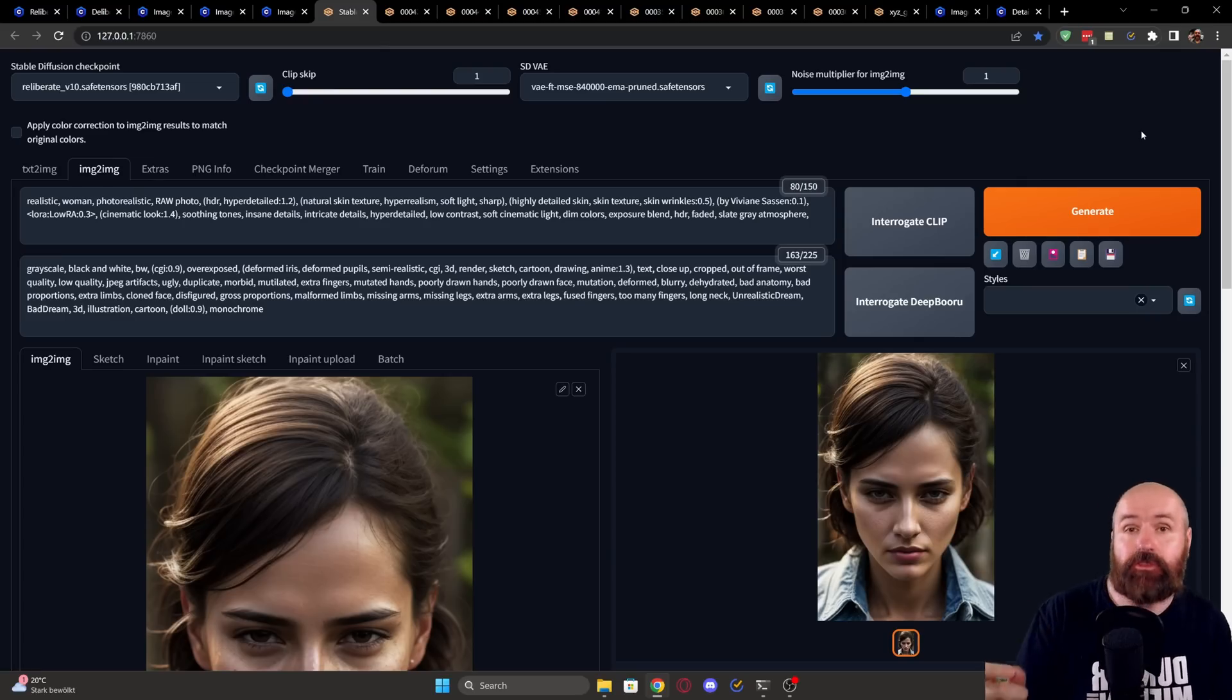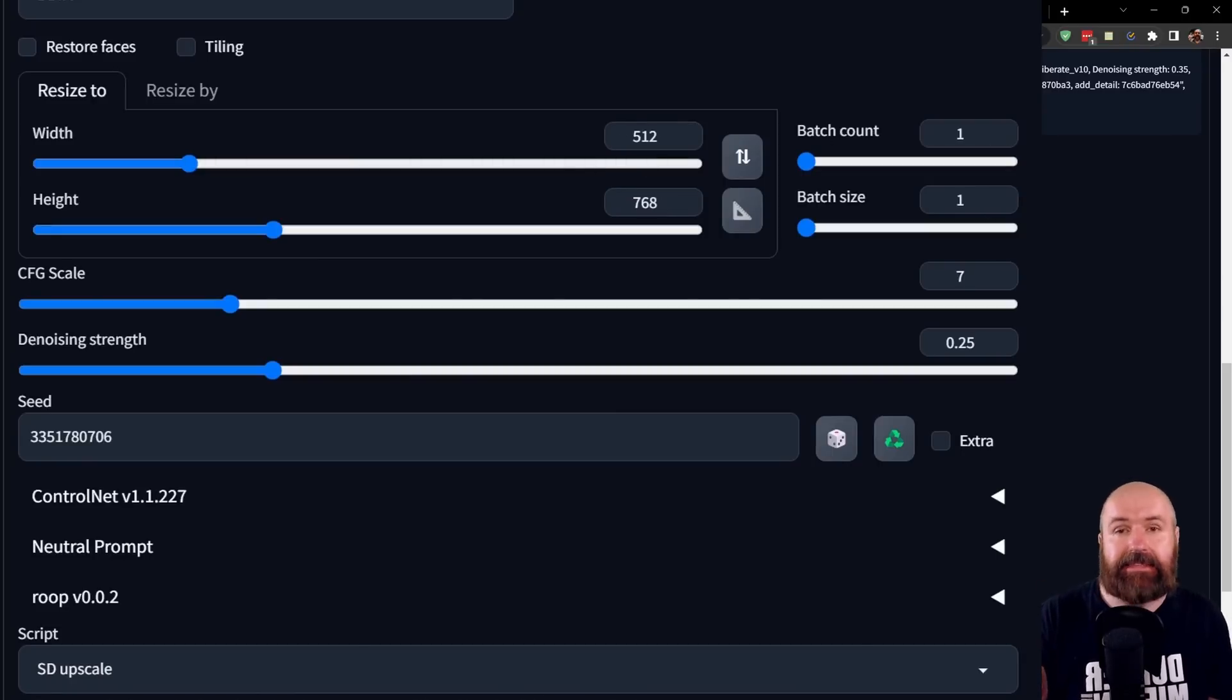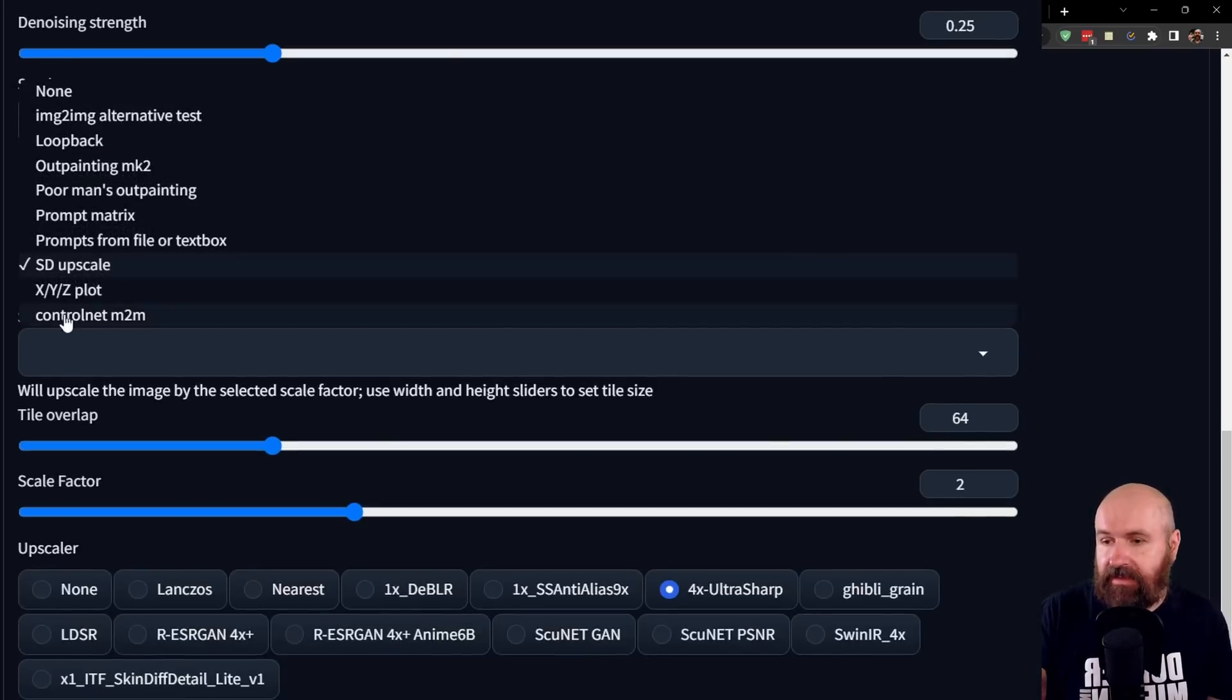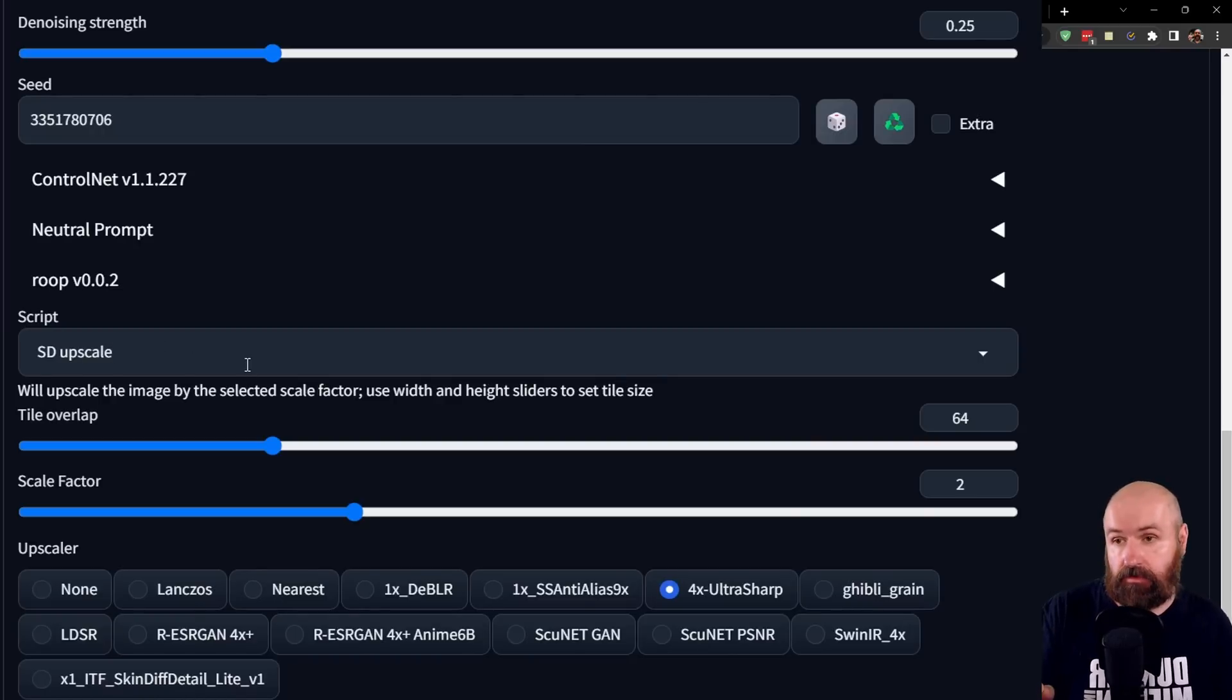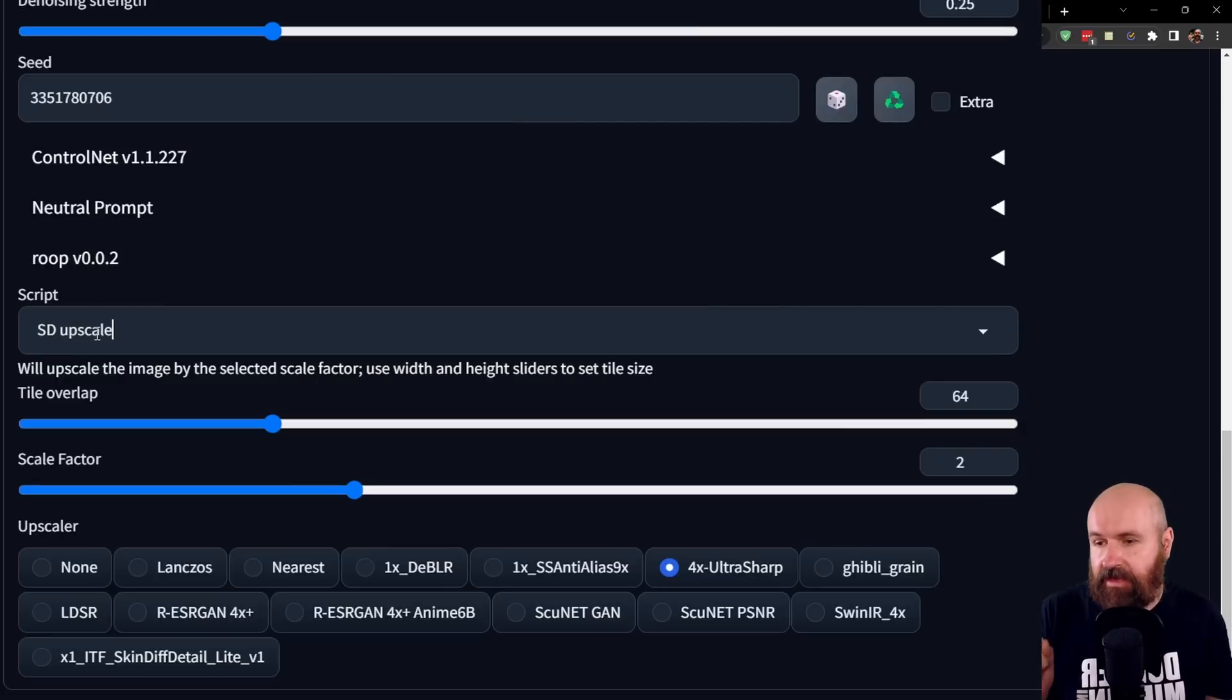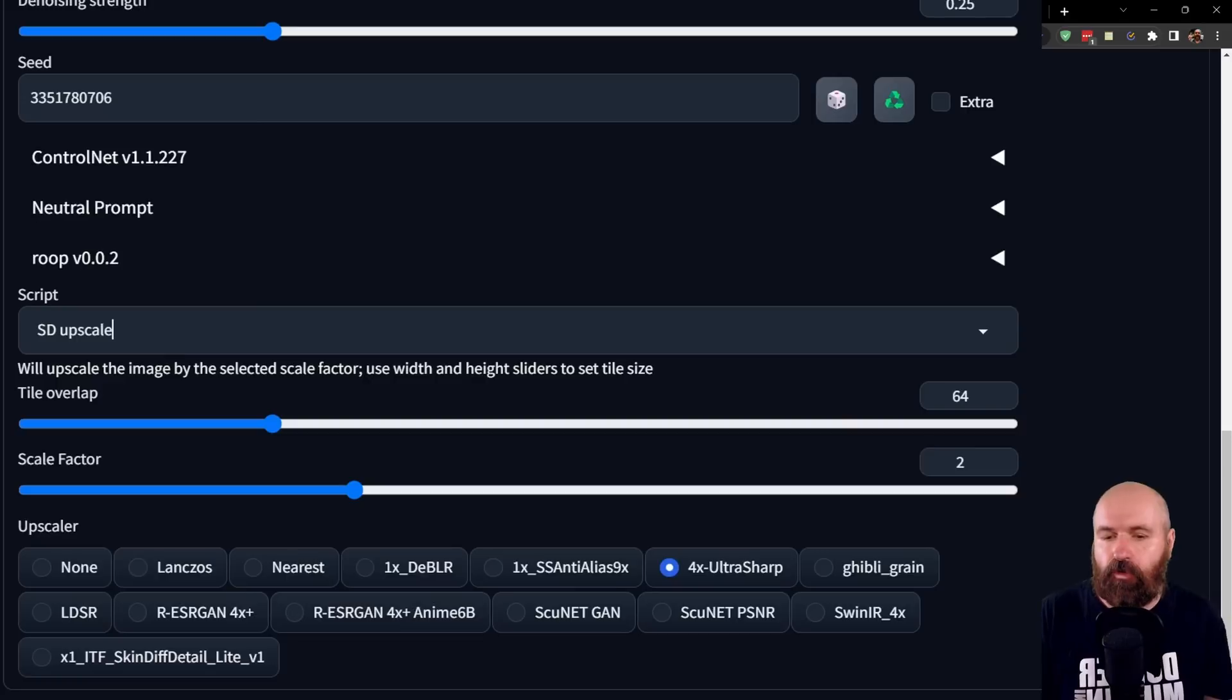So we are in image to image right now. When we scroll down to the settings, I want you to leave the size as it is. Don't upscale with image to image here. Instead, what we are going to do is we're going down here to script and you're going to select the SD upscale script from that list. Now for this, there are several methods I want to show you. The first one will use a denoise strength up here of 0.25. And then for the SD upscale, you can leave the settings at 64 for the tile overlap and scale factor two. Now for the upscaler, you're going to use 4x ultra sharp.